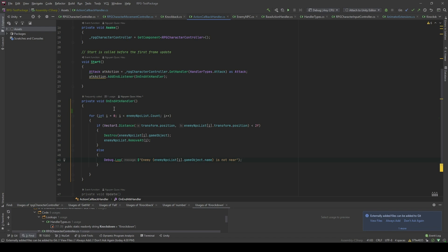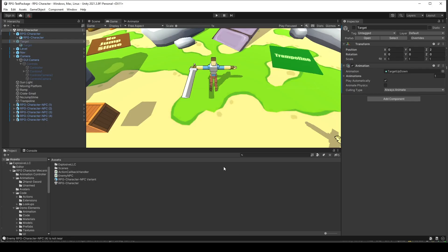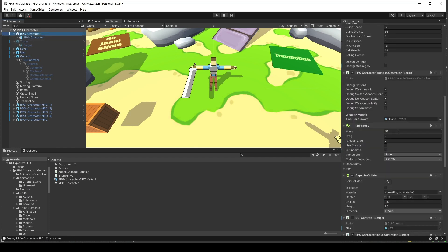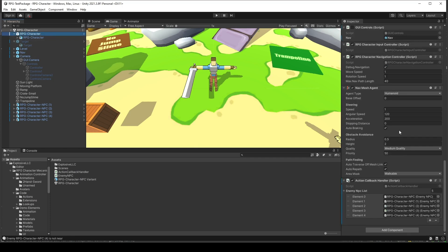Now let's see in the editor, and I will show you something definitely wrong with this code. In here, at the RPG character, I will assign the enemy NPC list with the five NPC characters over there.